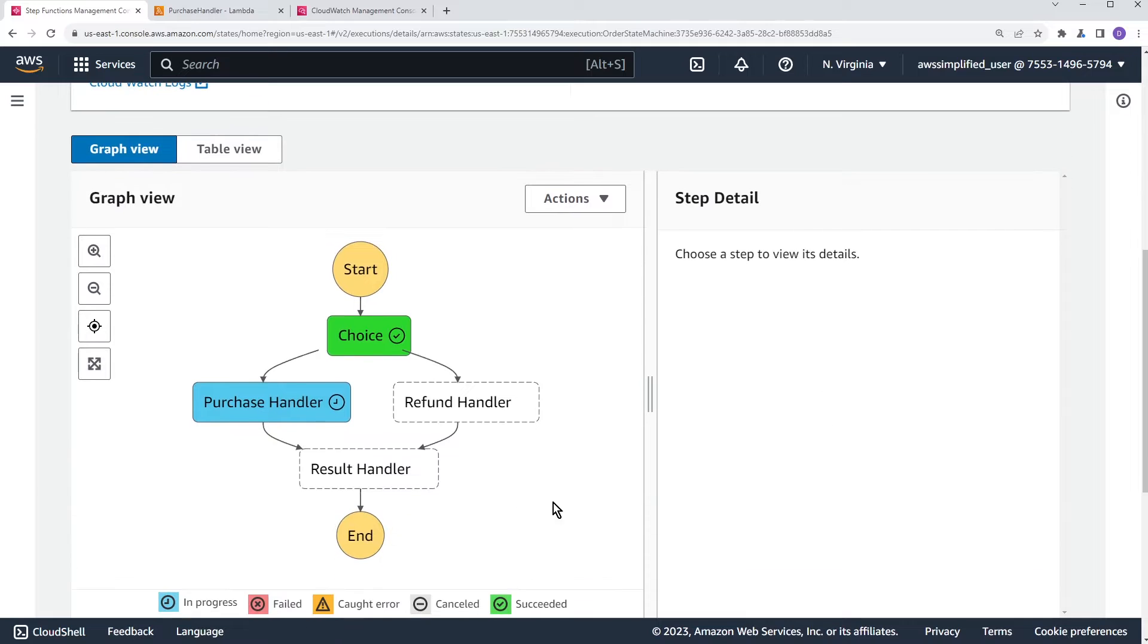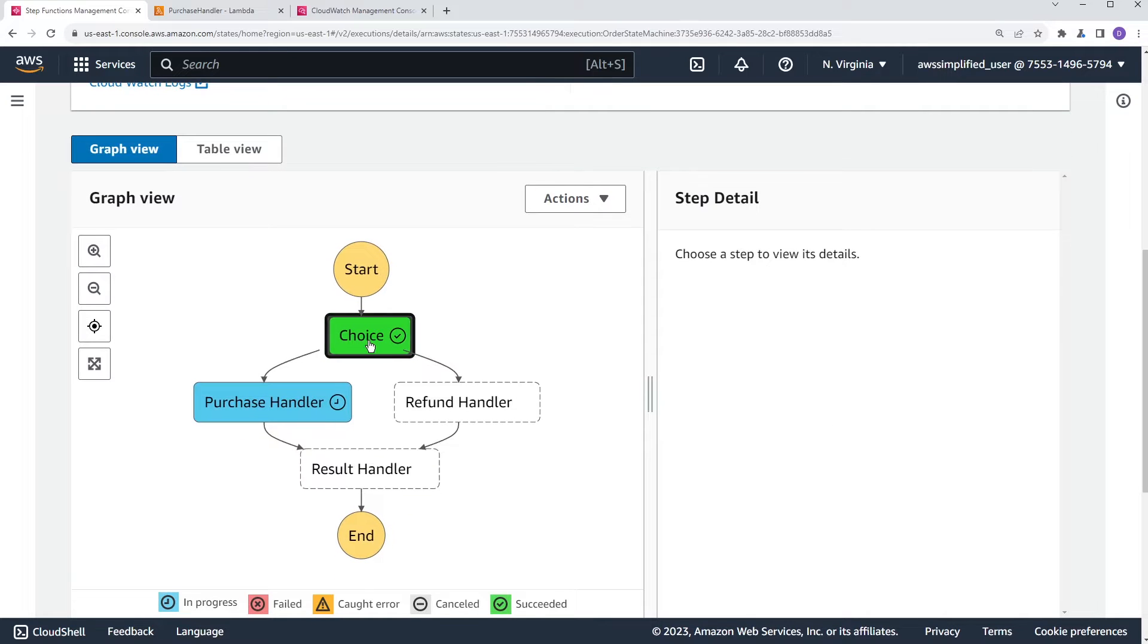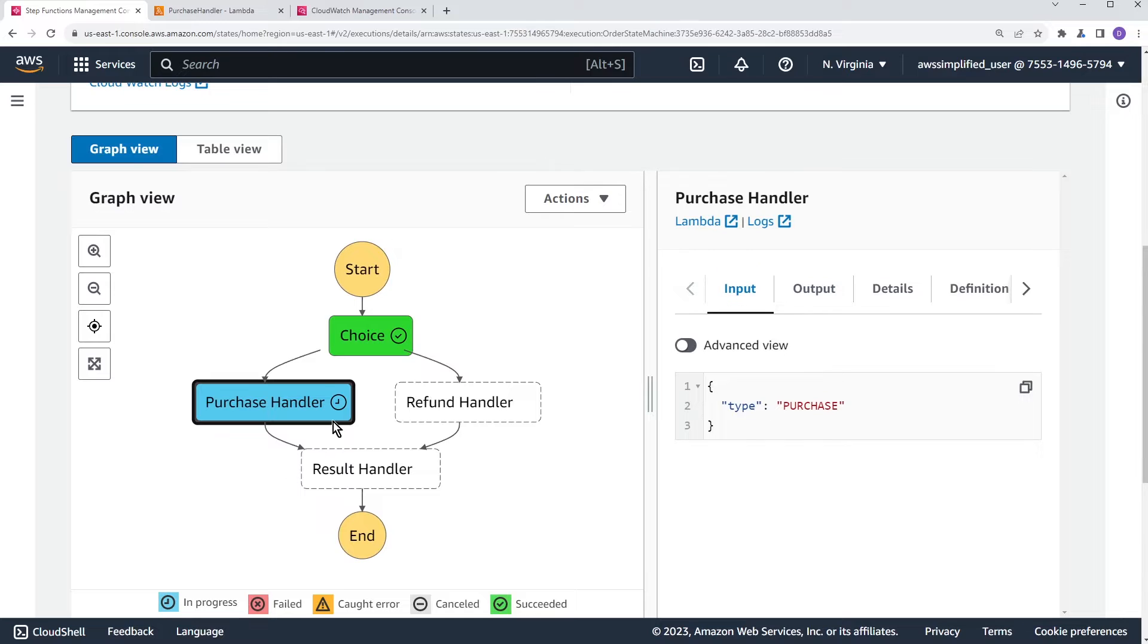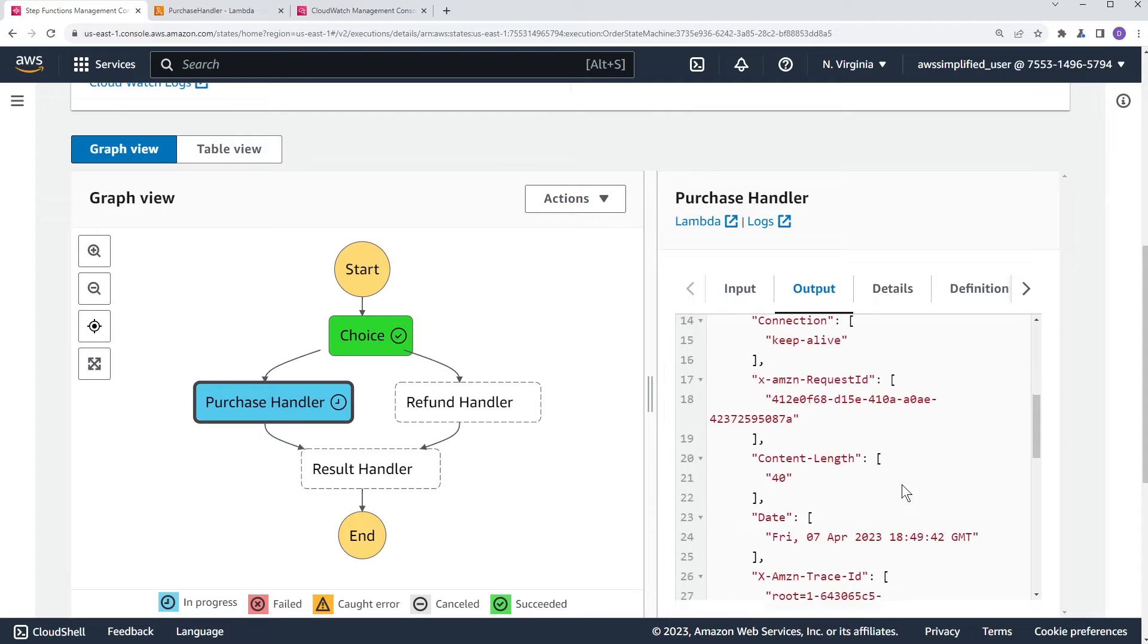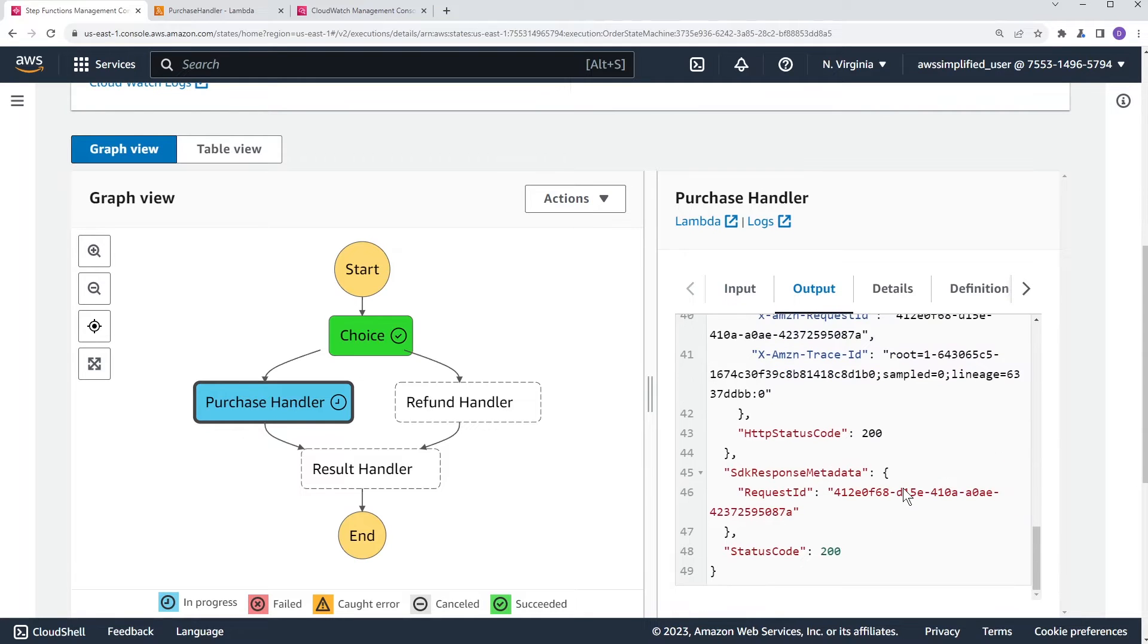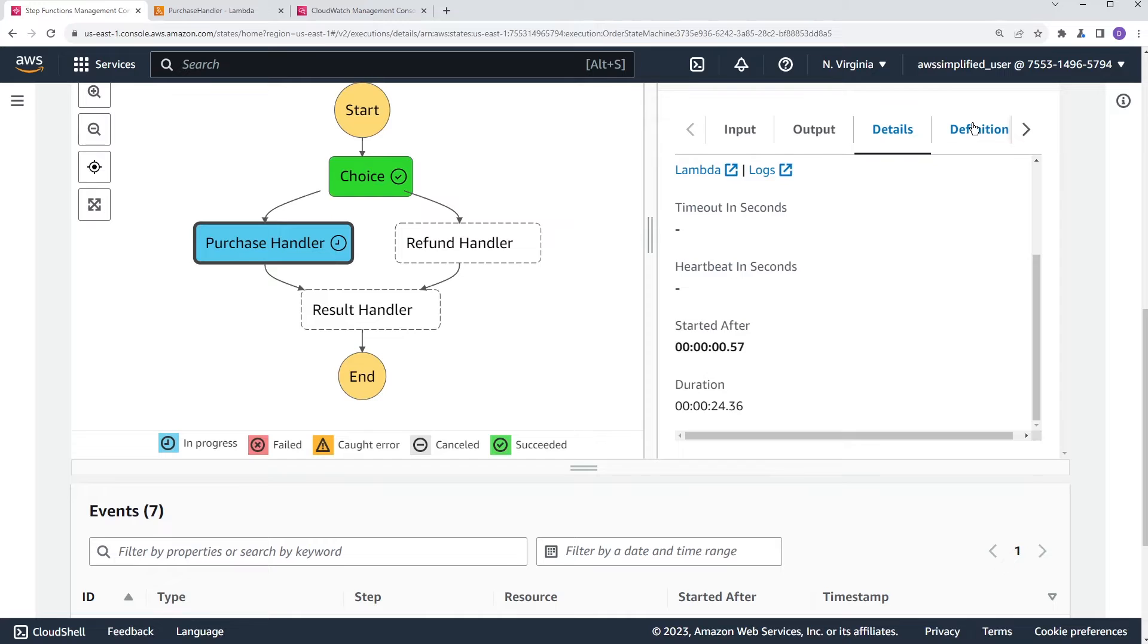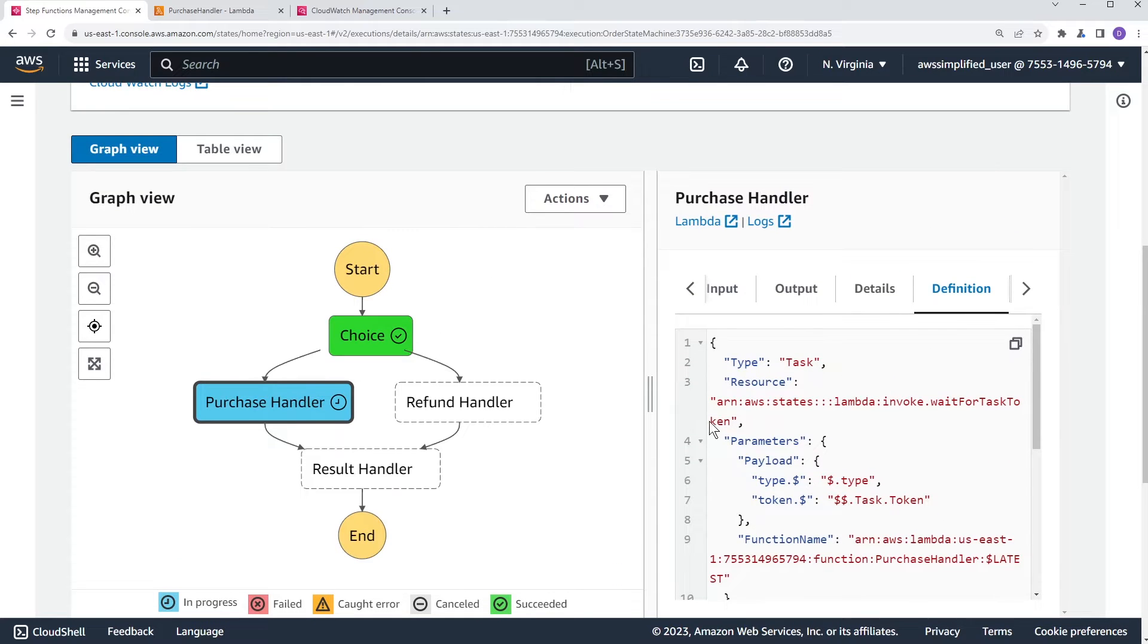And you can see now, we hit the choice, like the inputs working, you know, type there. And then you go to the purchase handler and it's not proceeding, right? Like, and that's good. It's not actually going to the next step until we call back with send task success. That's desirable. You look at the output, you can see some of the details here as well. I don't even know if it shows you the token. No, it doesn't even show you the token. Maybe in here. No, it doesn't even show you the token at all.